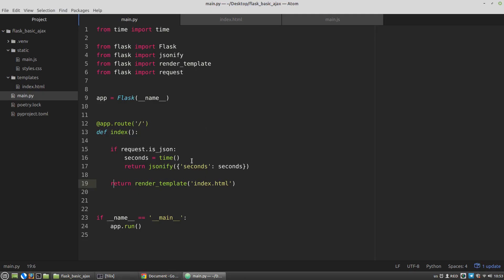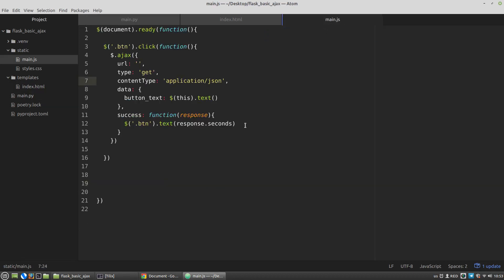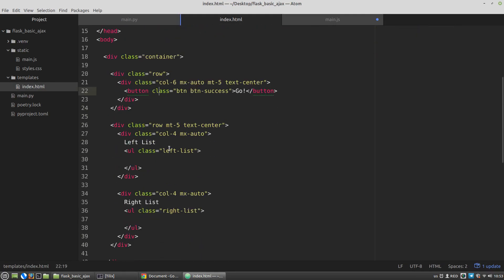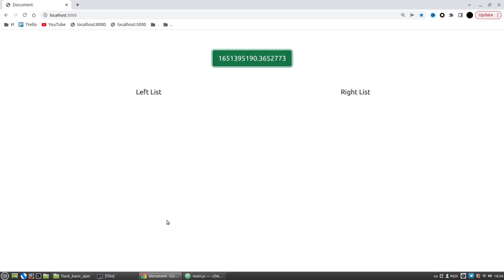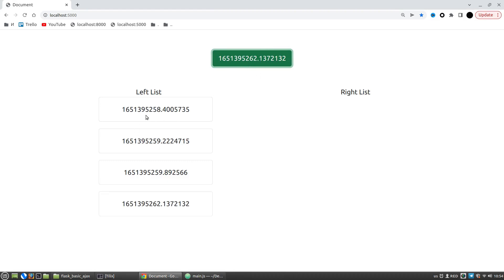Now let's append the seconds to the left unordered list. In main.js, let's add a new line to the success callback — get the left list and append a new list item with response.seconds. Testing again — we got cards as list items.